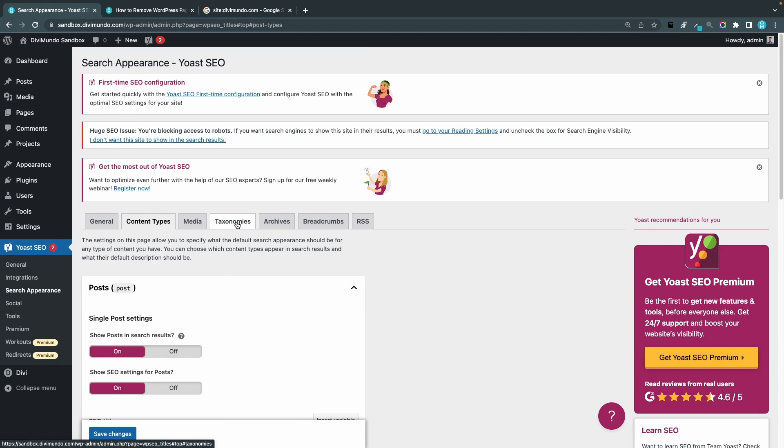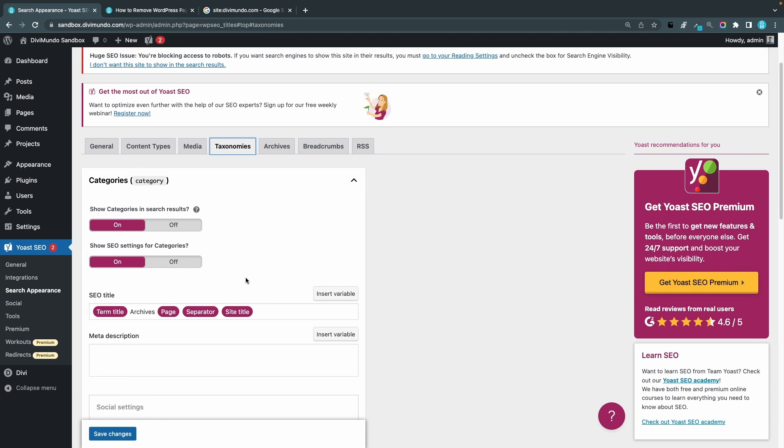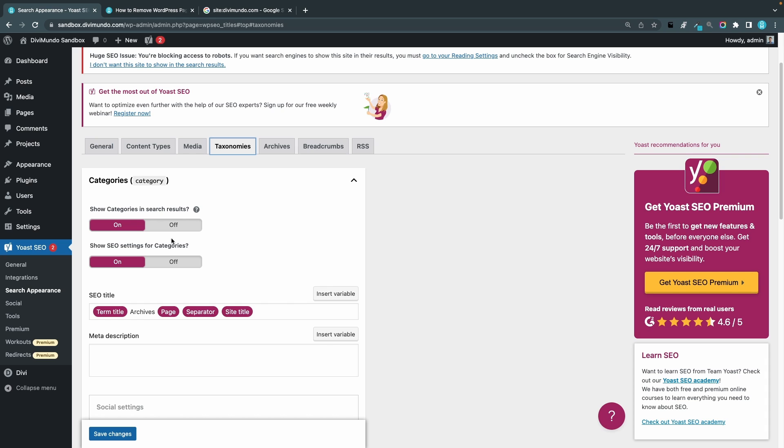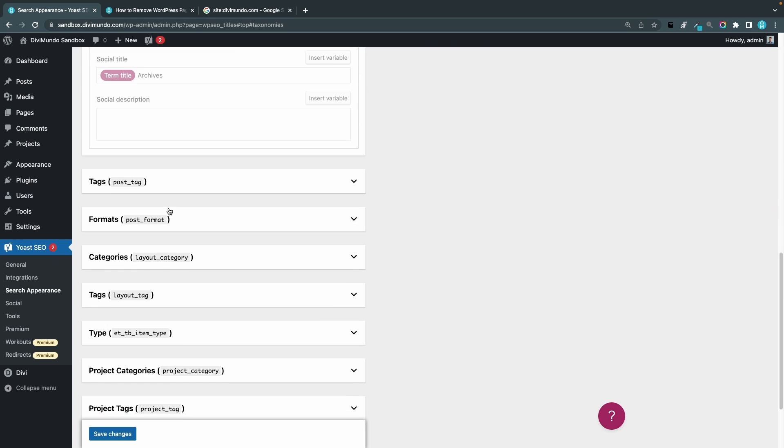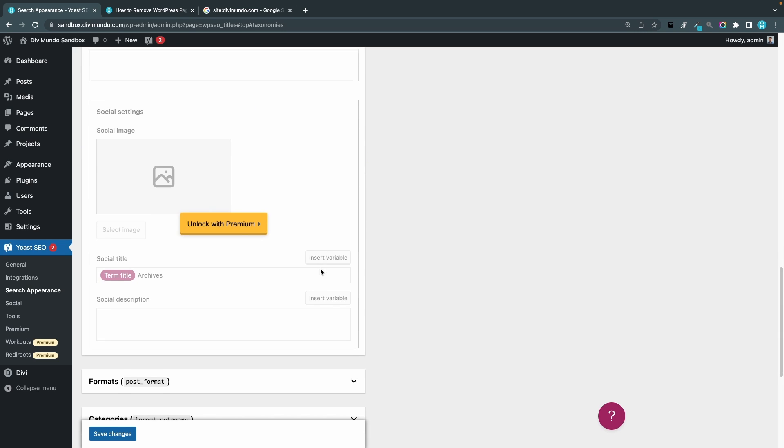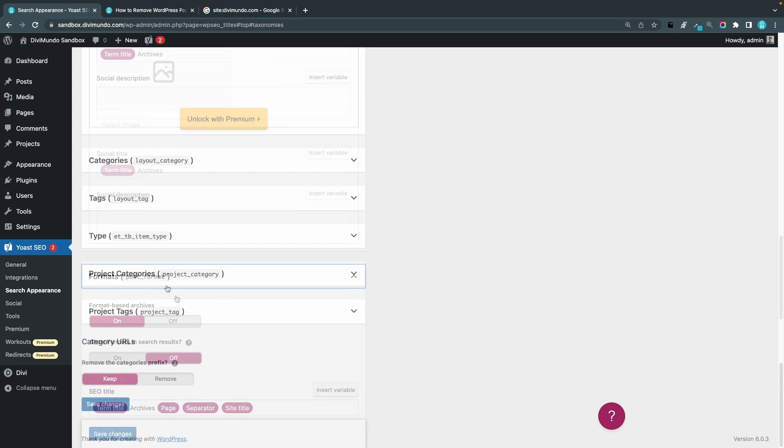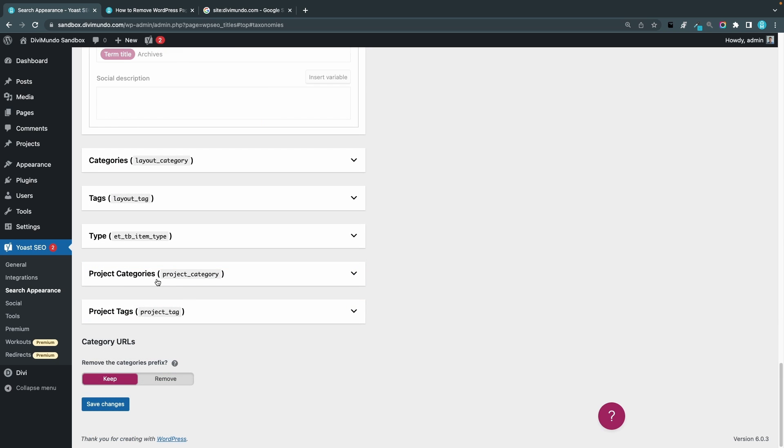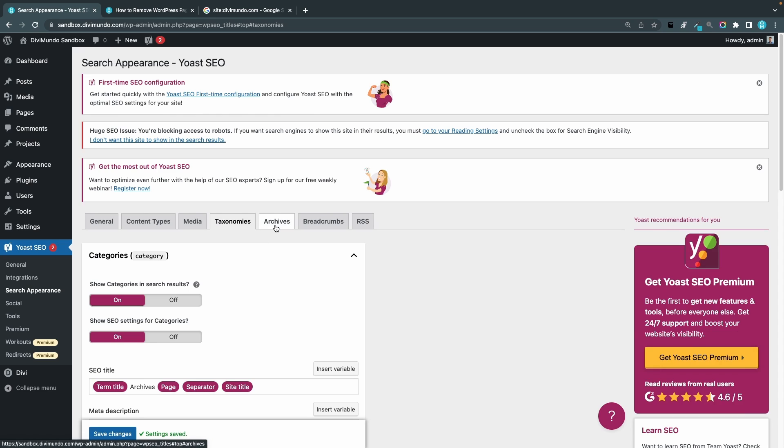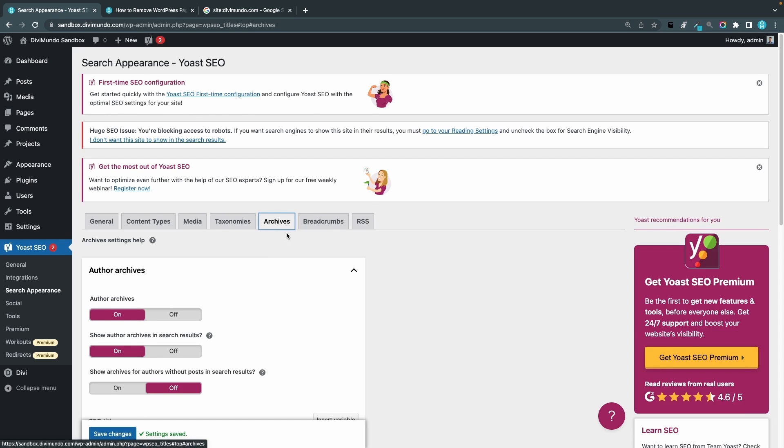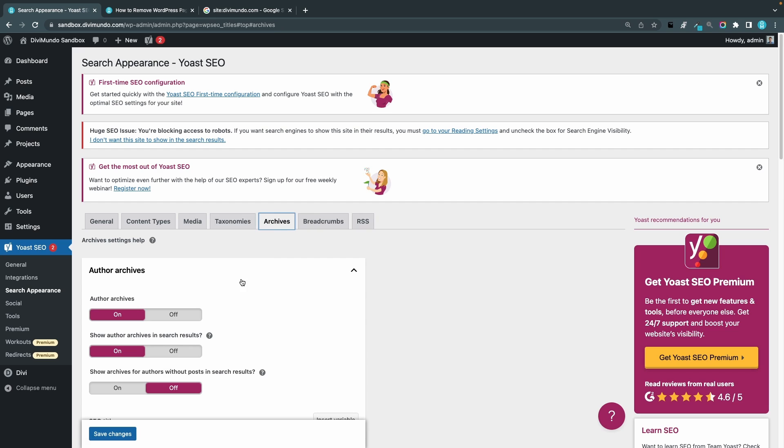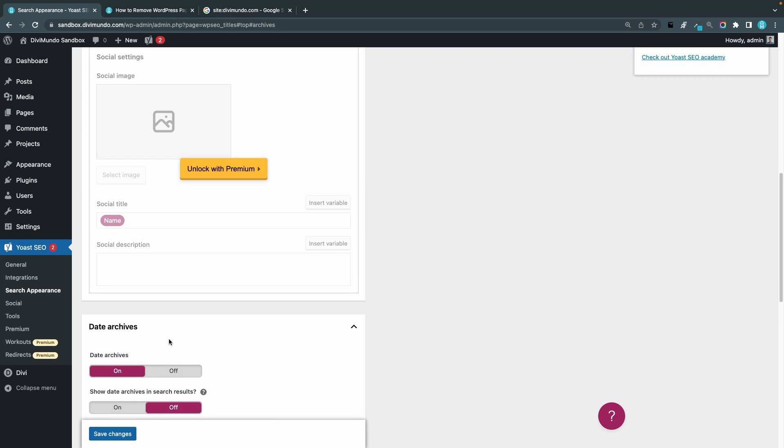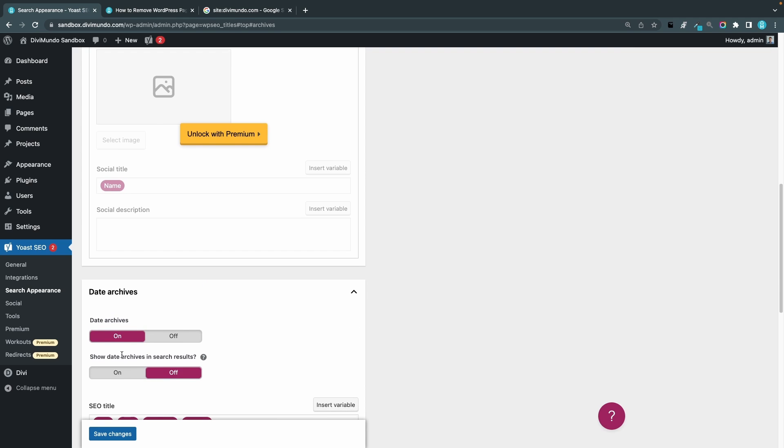Now I can go to taxonomies and that's categories and tags, so maybe I want to display my categories in search engines but I don't want to show my tags, I choose off. And we also have post formats and also we have the project categories and project tags. Since I don't use projects on this website I'll set those to off. And then we have the archives so I click that tab, so that would be like the author archives showing all the blog posts by a specific author, and if it's not a blog portal that you're working on I would suggest that you turn that to off. So show author archives in search results off, and we have date archives I set that off as well, and we save the changes.